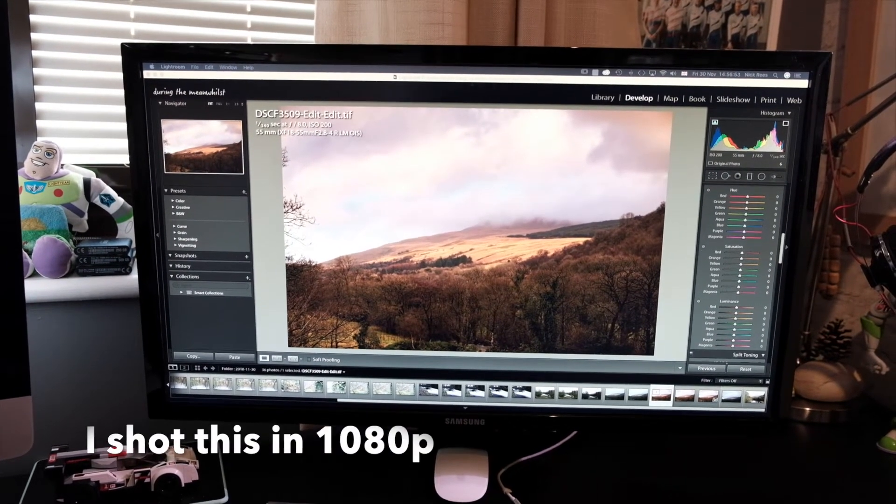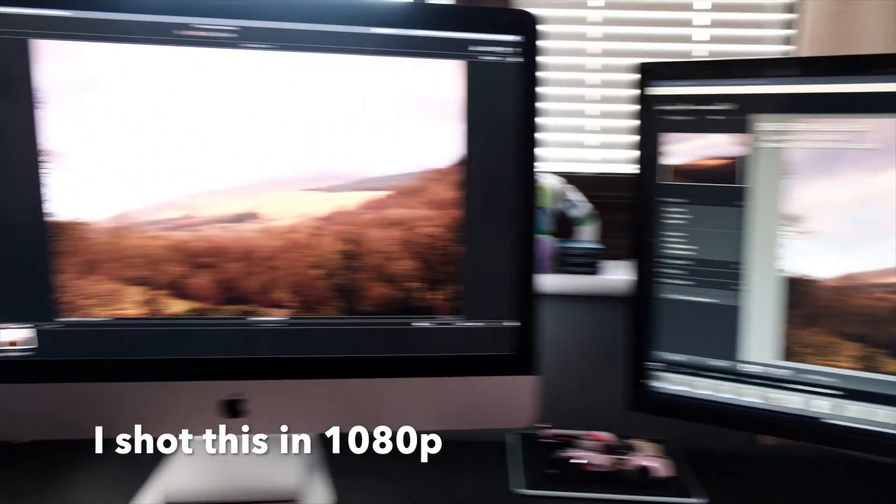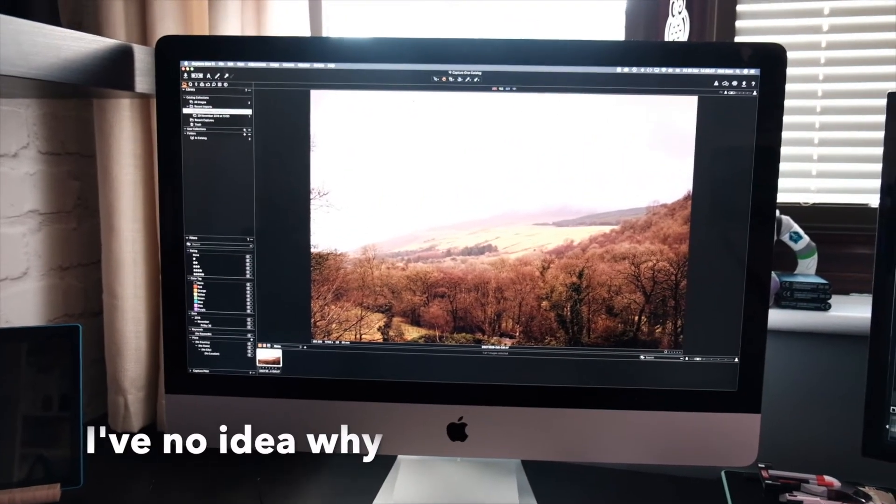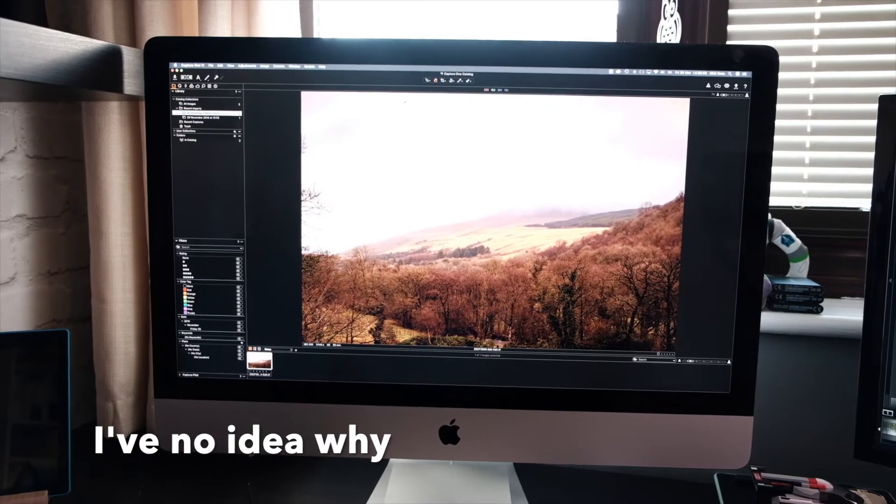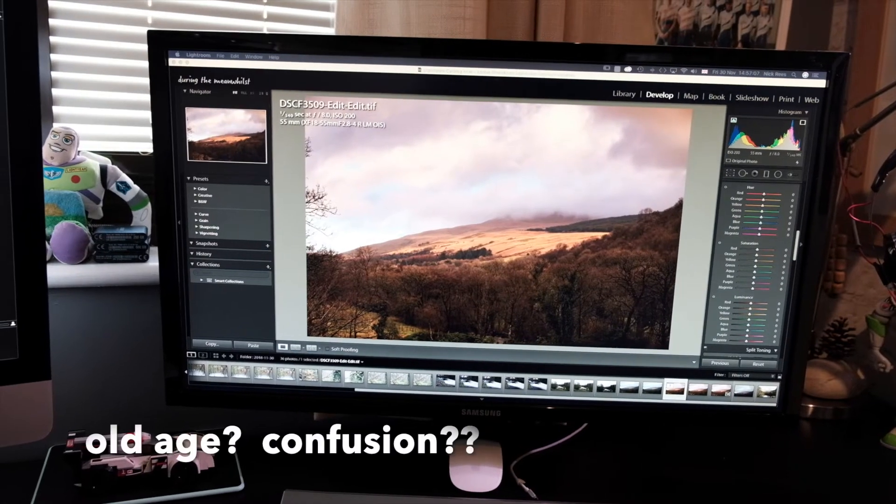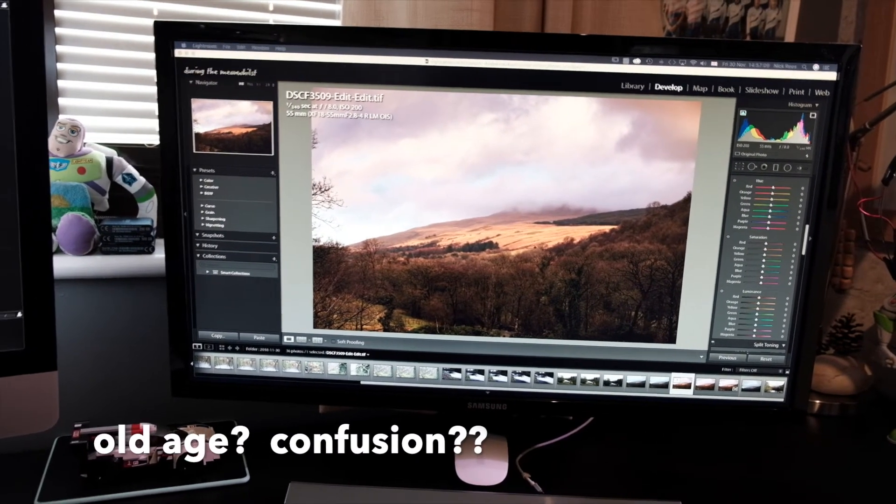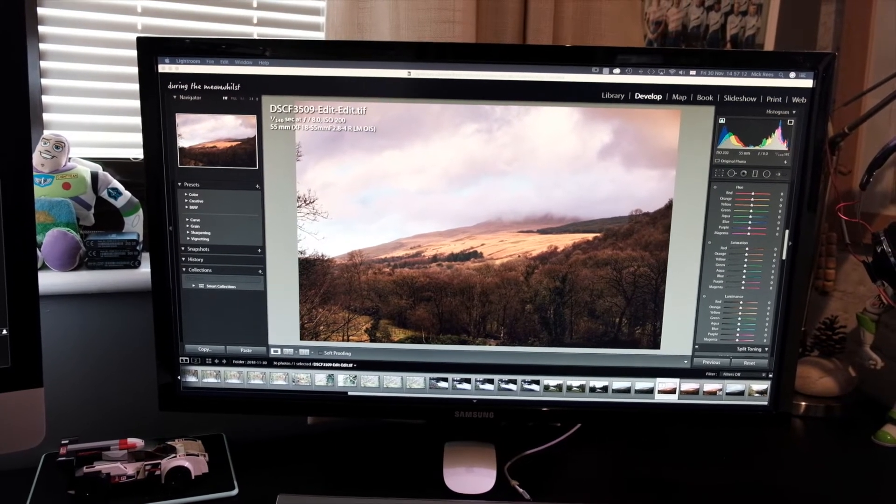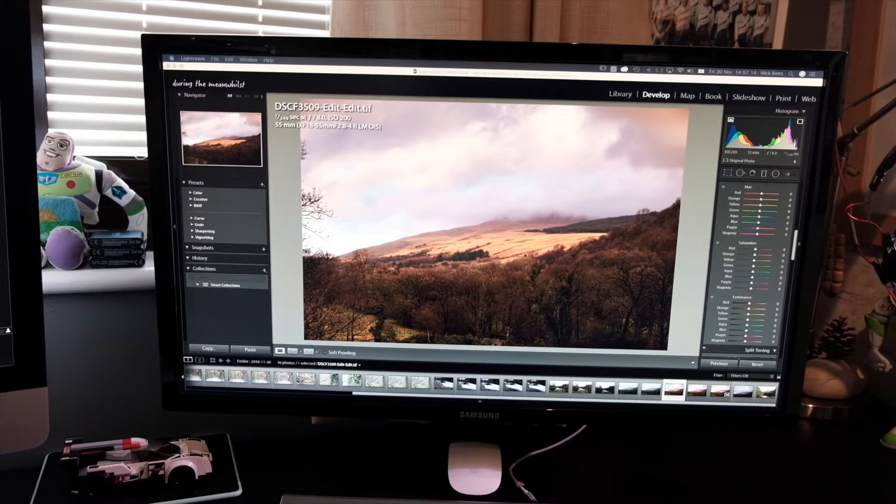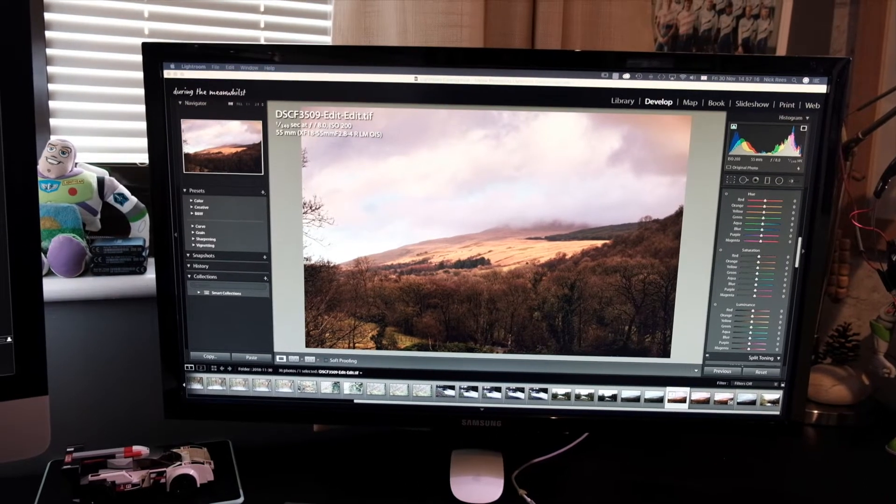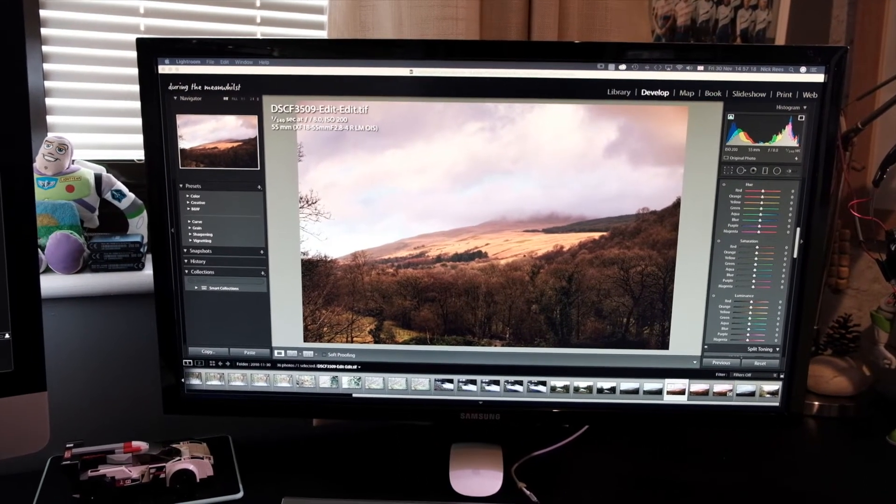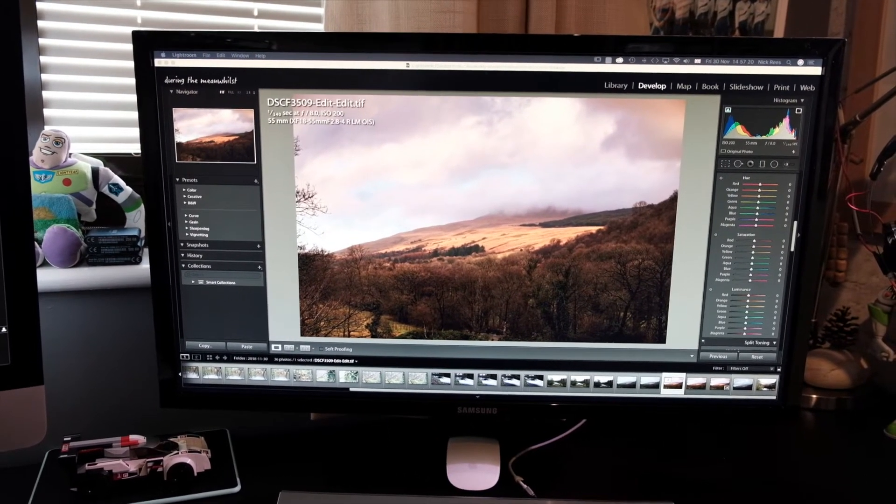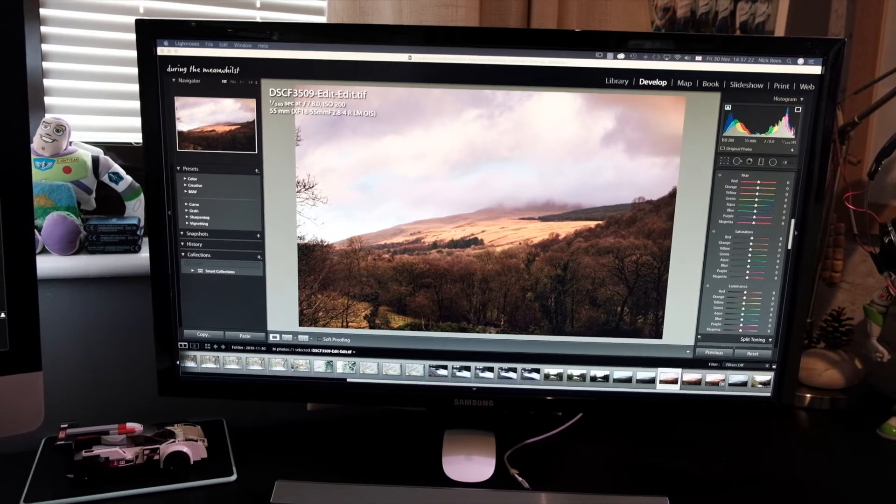But this old iMac couldn't really handle editing 4K footage. But my MacBook Pro, which isn't on the desk at the moment, is far more suitable for editing 4K footage. But it's only a 13 inch and the screen isn't very big. So I was struggling with screen real estate.